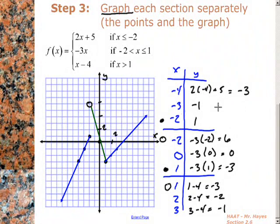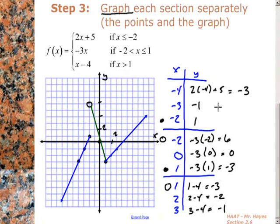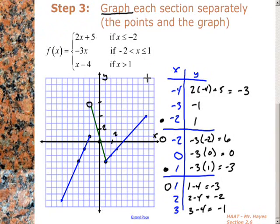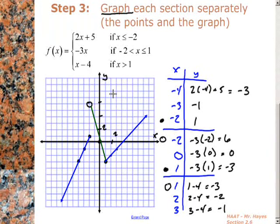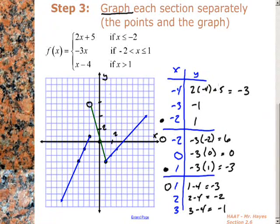For simpler problems with only two sections, you'll only have two parts of the graph. Three sections means three sections of the graph, four sections means four sections of the graph. Your number of pivot points should always be one less than the total number of sections. That should get you through graphing piecewise functions. You can also have curves and squares, in which case the graph would just be curved. That should get you all set for Section 2.6, graphing piecewise functions.